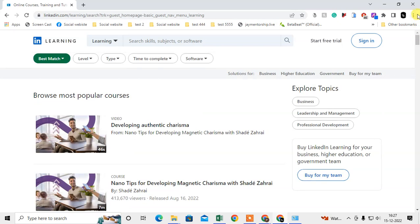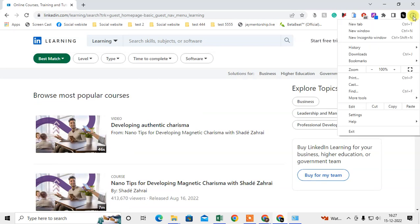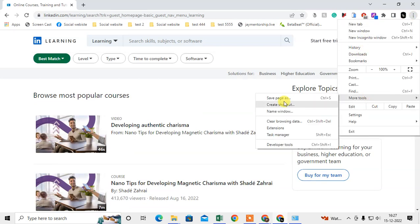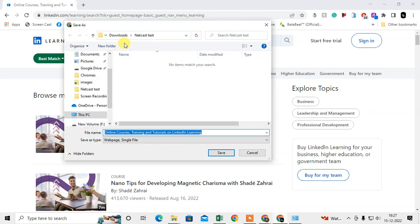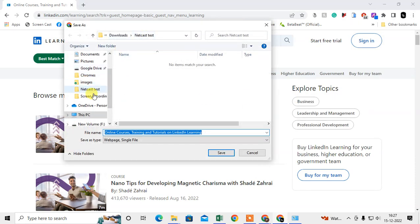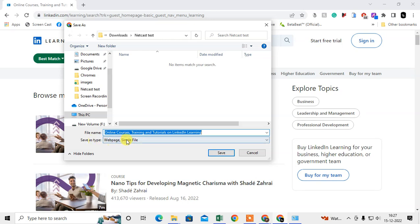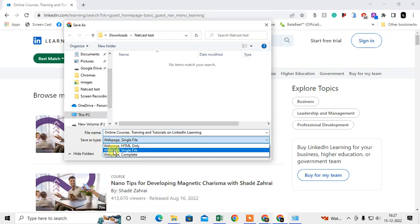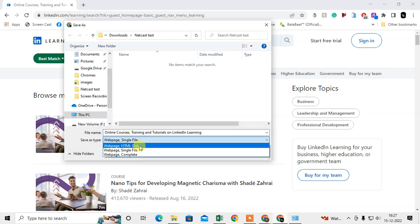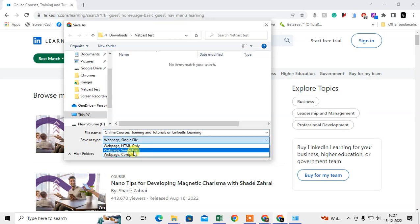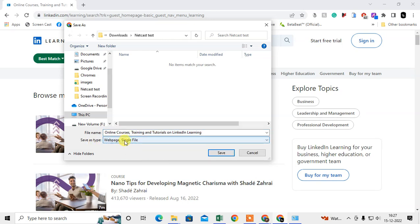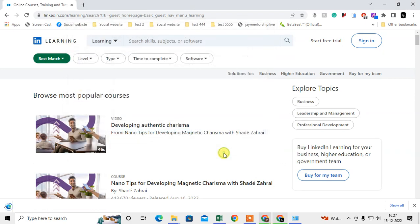Just click on this three dot option here. Go to more tools and go to save page as. Then you need to select the folder where you want to save. From save types here you have to select the single file and you can change the file name if you want. I just save it.